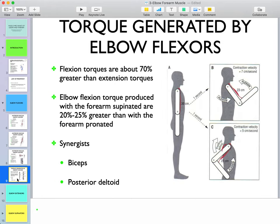Regarding torque generated by elbow flexors: flexion torques are about 70 percent greater than extension torques, which is the opposite of the lower extremity, where quadriceps extension torque is much greater than hamstrings flexion torque. Additionally, elbow flexion torque produced with the forearm supinated is 20 to 25 percent greater than with the forearm pronated, because biceps is recruited and it has a large physiological cross-sectional area, contributing more torque.